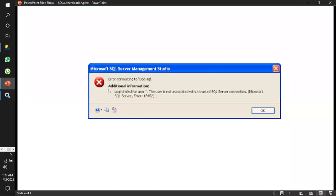There is one more error we get when trying to log in: error 18452, which says the user is not associated with a trusted SQL Server connection. In that case, go to the authentication mode settings and select SQL Server and Windows authentication, which should resolve the issue.